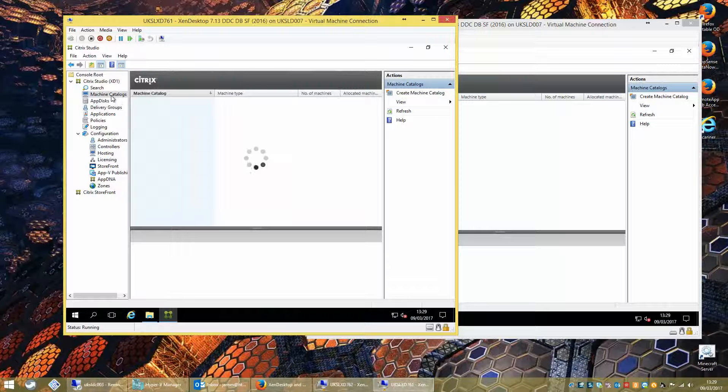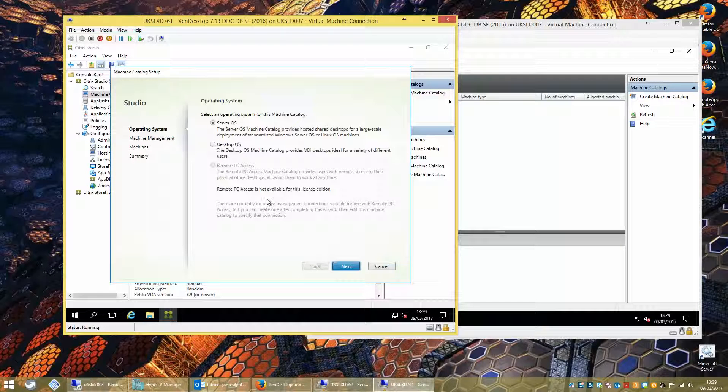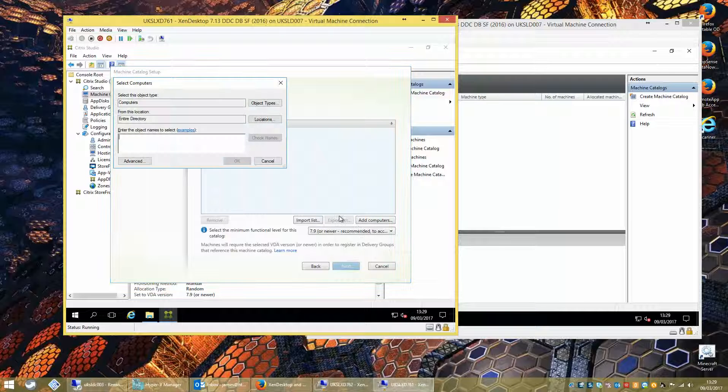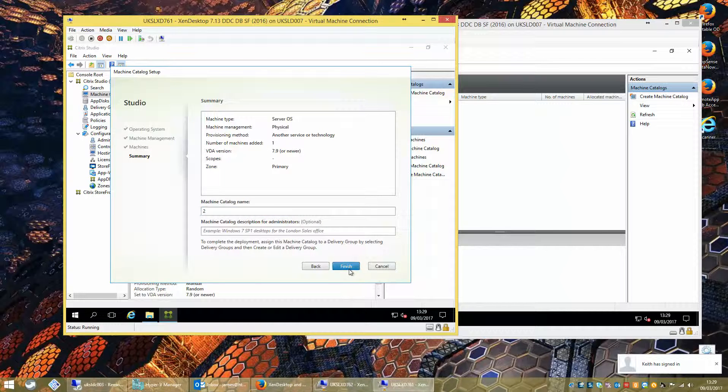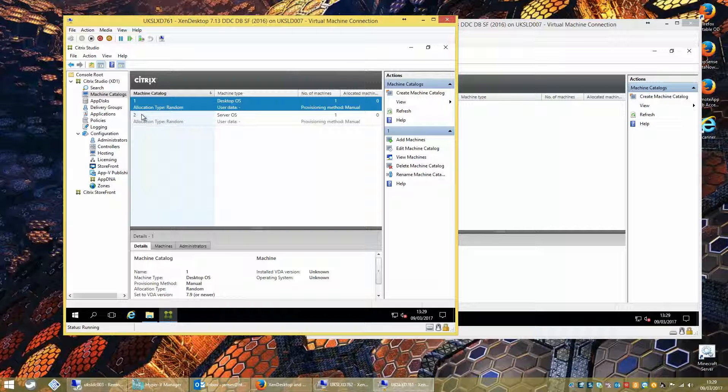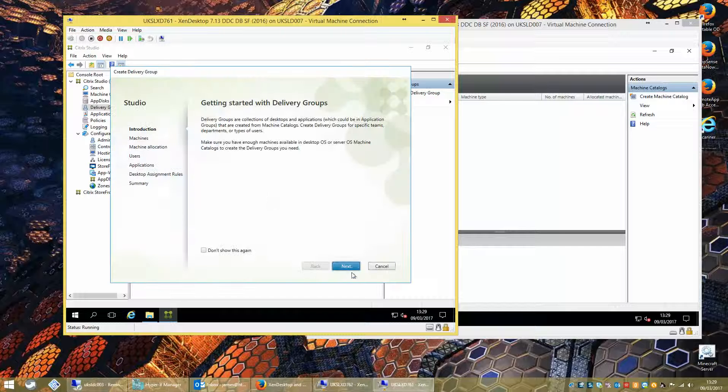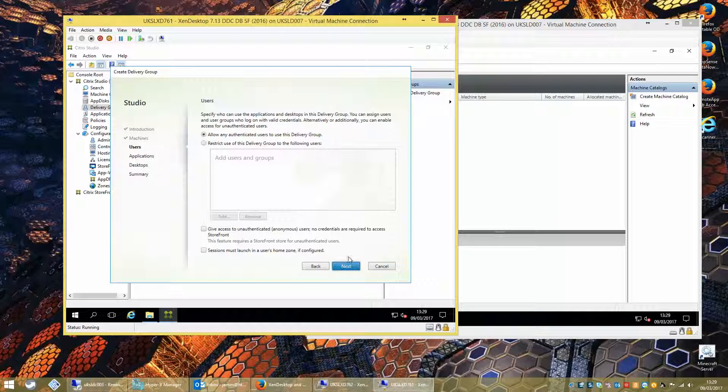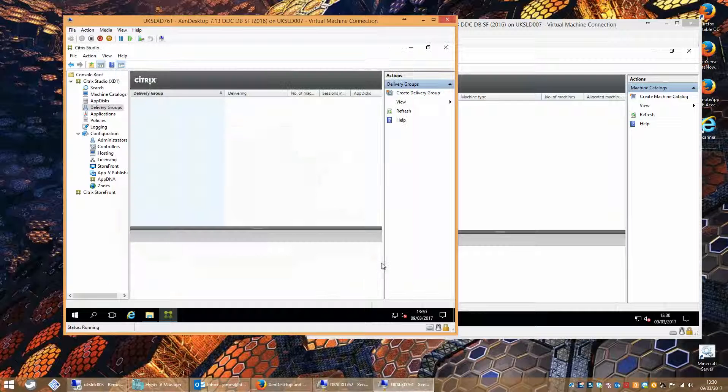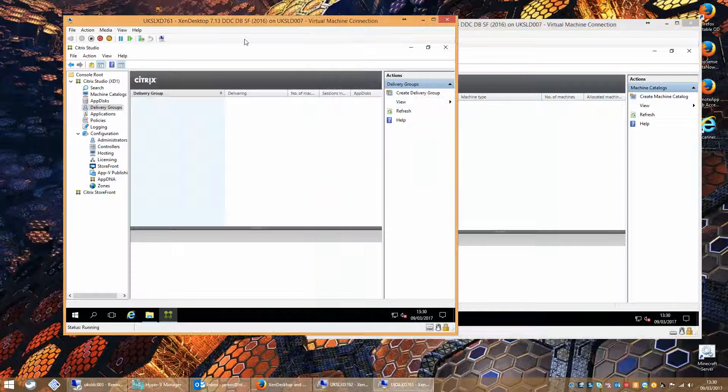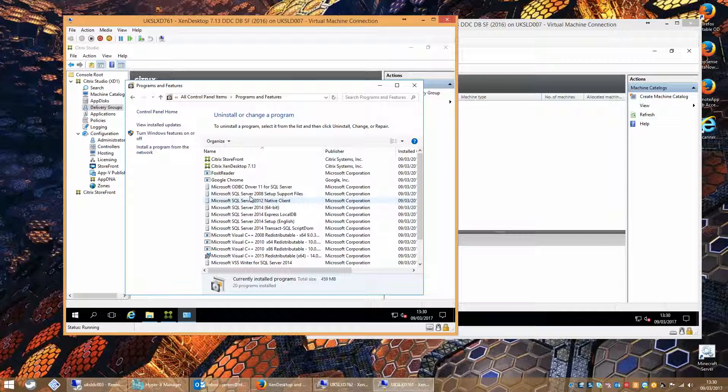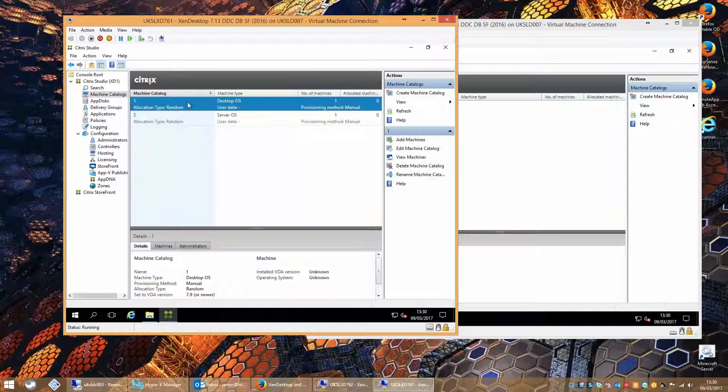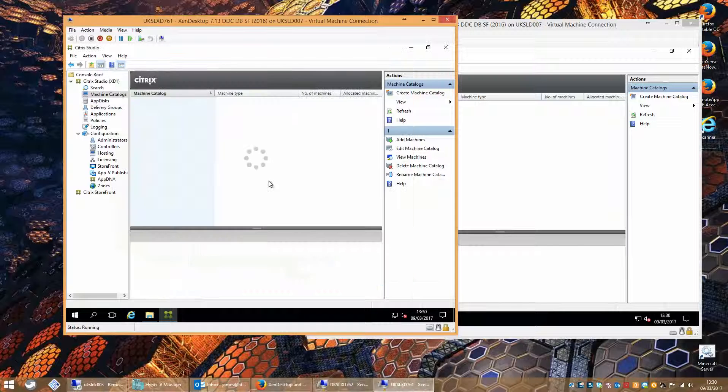But this is a ZenDesktop install that we have on here, but it's behaving as if it's ZenApp. If we do a server OS, bring a computer in. Now we have the server OS in there. Let's create a delivery group using that machine catalogue now. We get the option for applications and we get the option for desktops. So on the ZenApp install over here, because we have a ZenApp licence, it behaves as if it's ZenApp. And over here, just to make sure, if we go into programs and features, we do in fact have the Citrix ZenDesktop installed. We got exactly the same behaviour, behaving as if it's ZenApp.